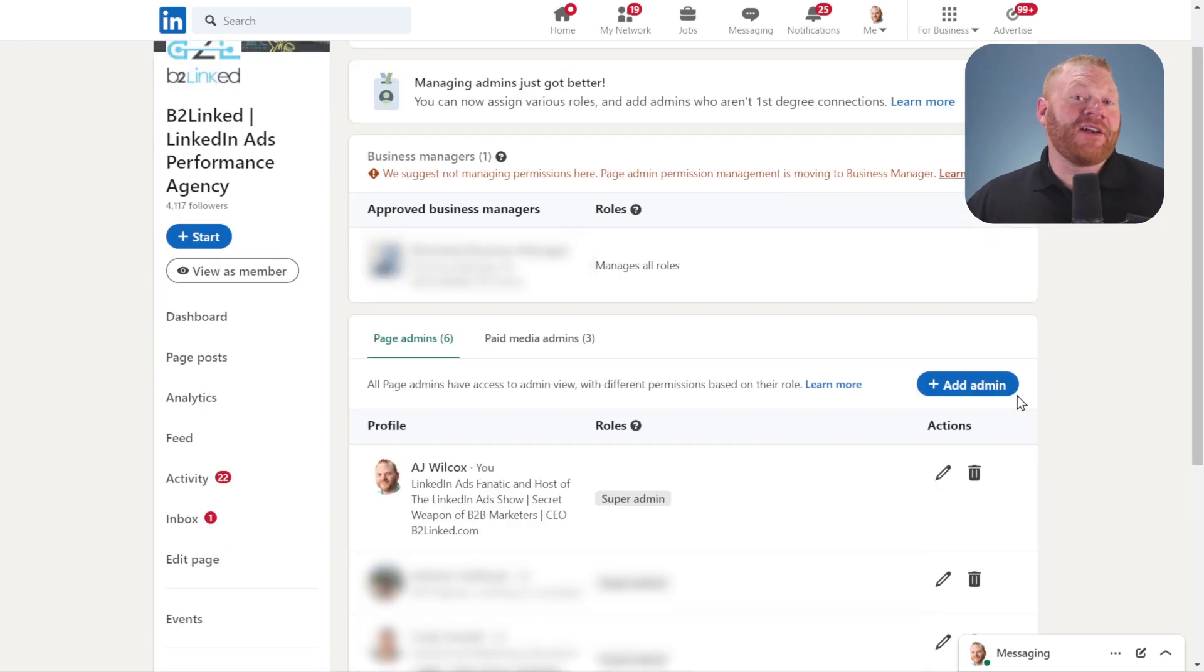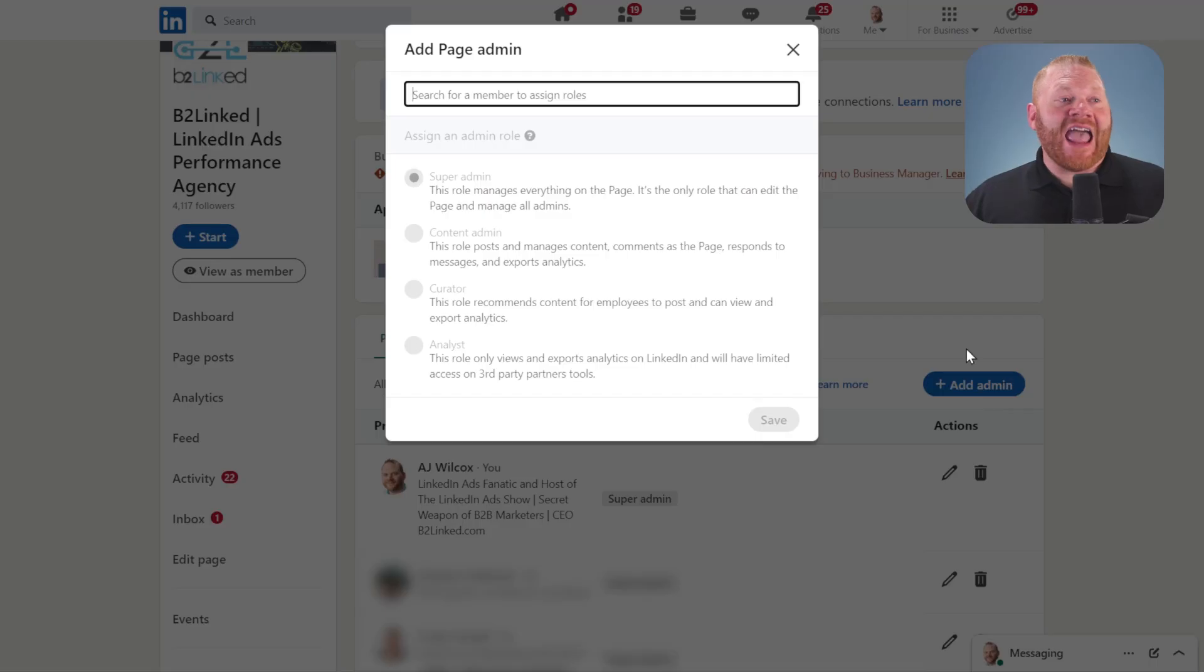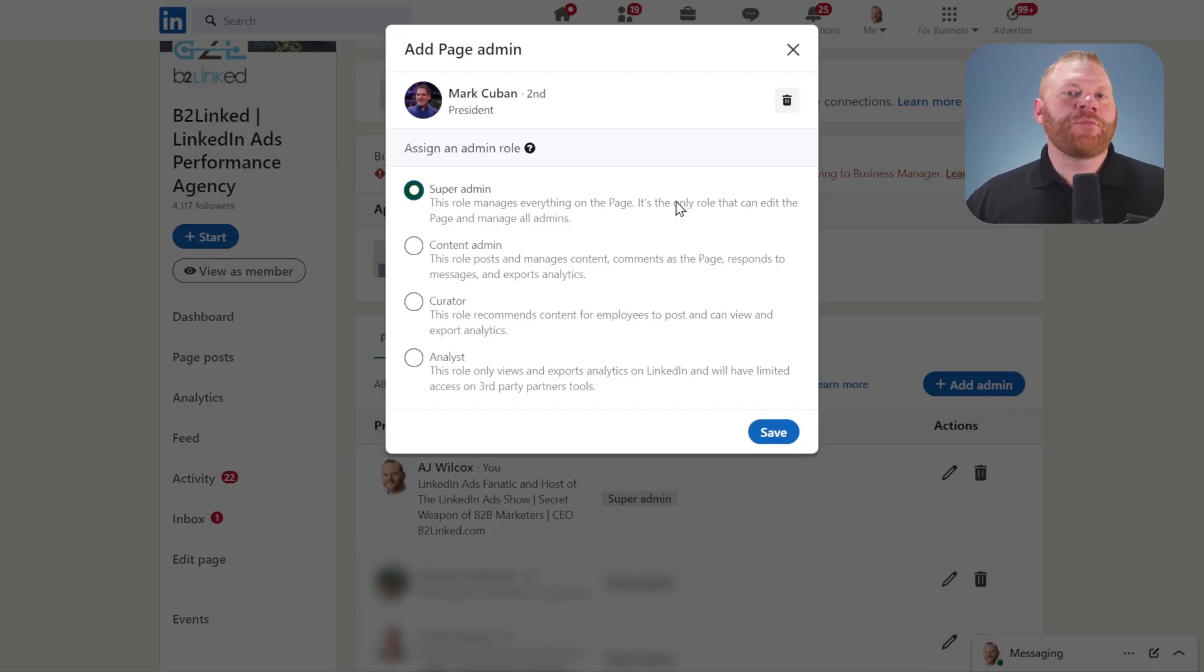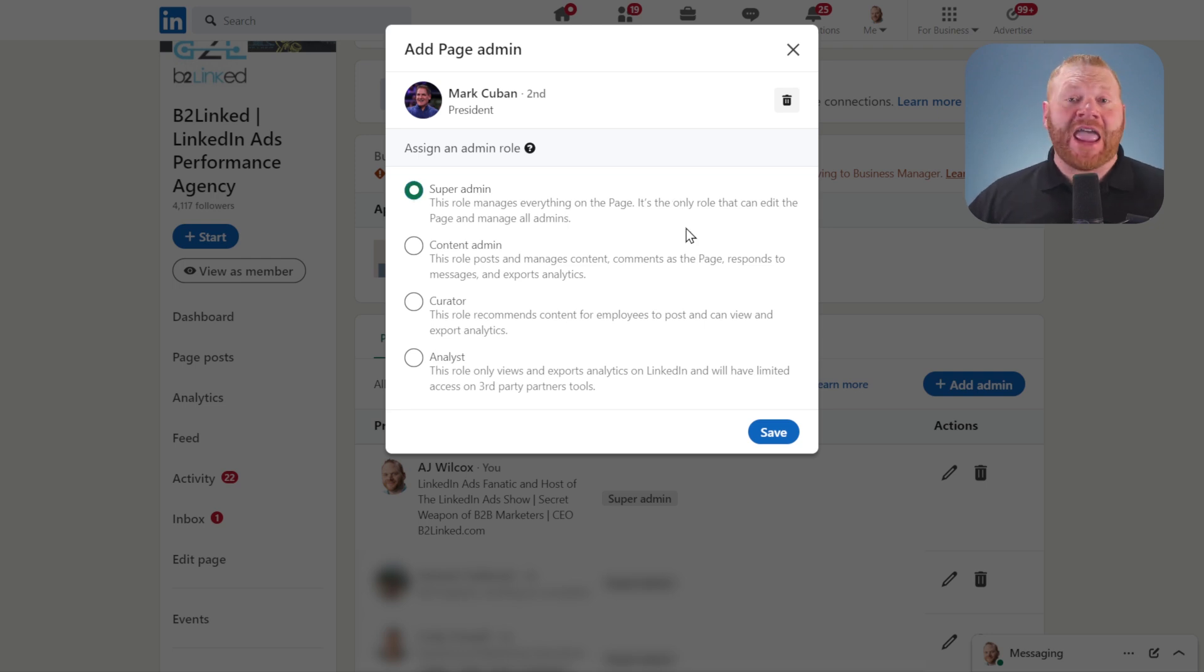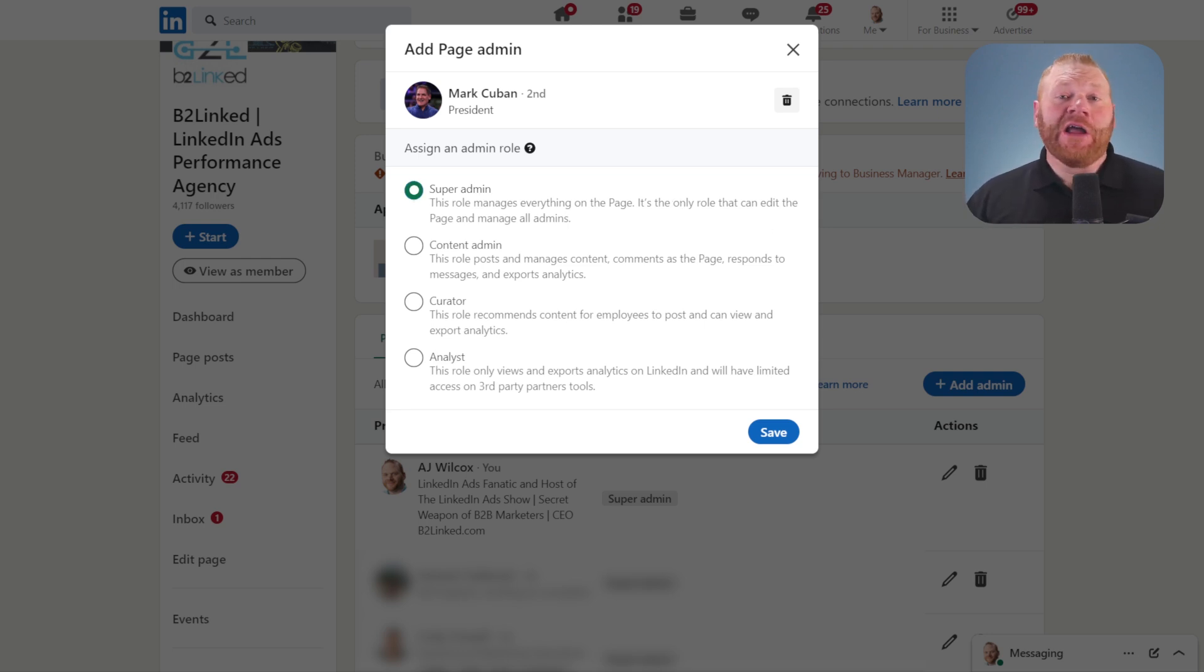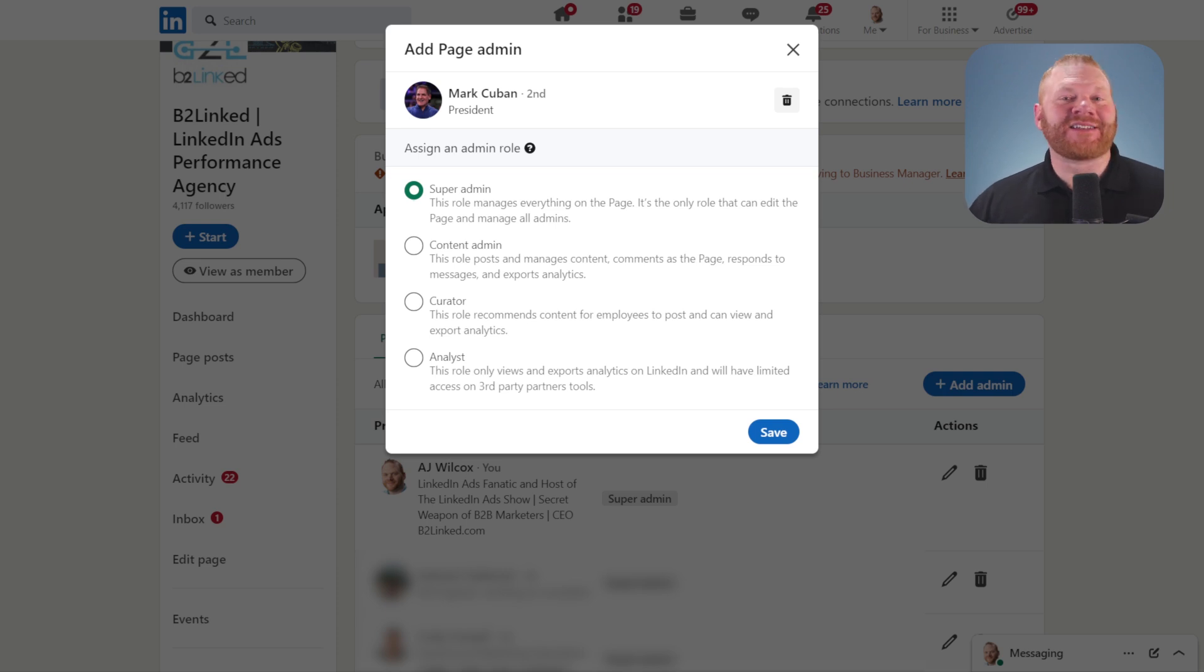Again, for fun, I'll add Mark Cuban. When I click add admin, you can see I have several different options. Super admin is someone who has access to change anything on the page. They can add or remove people like I'm doing now, post content, delete comments—any of that kind of stuff.